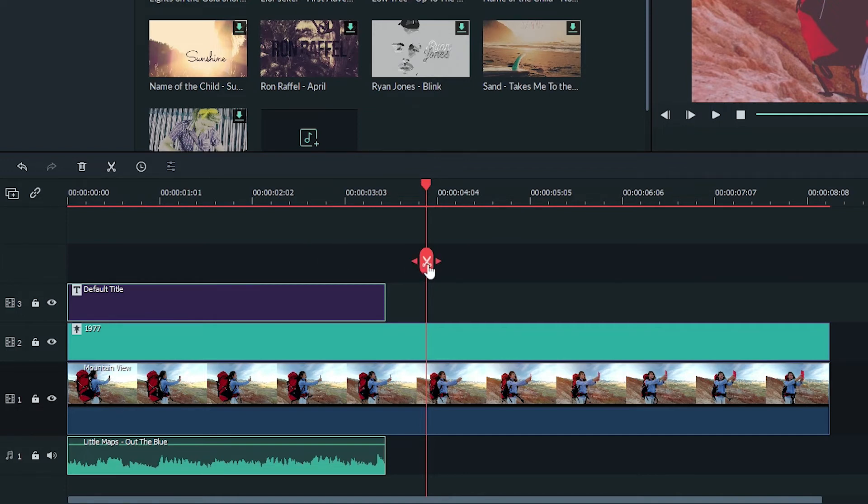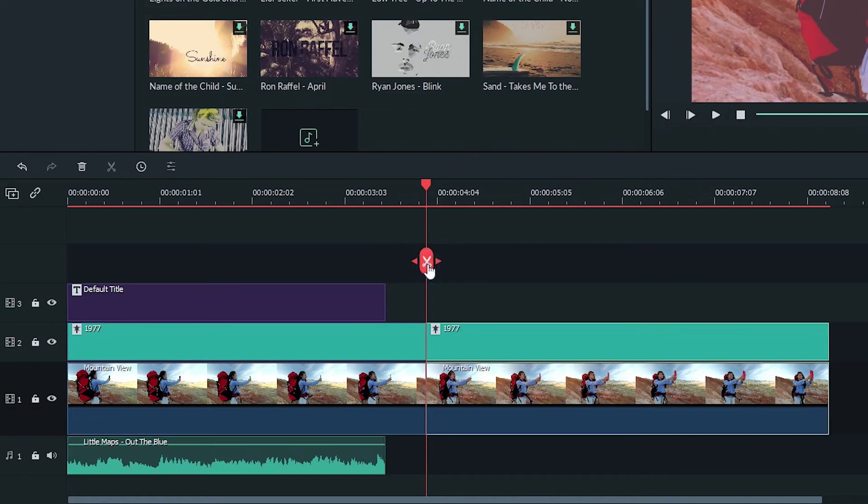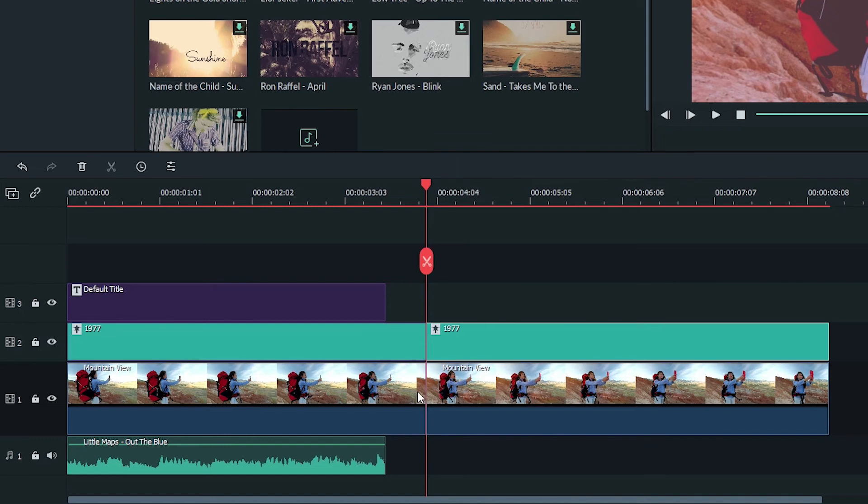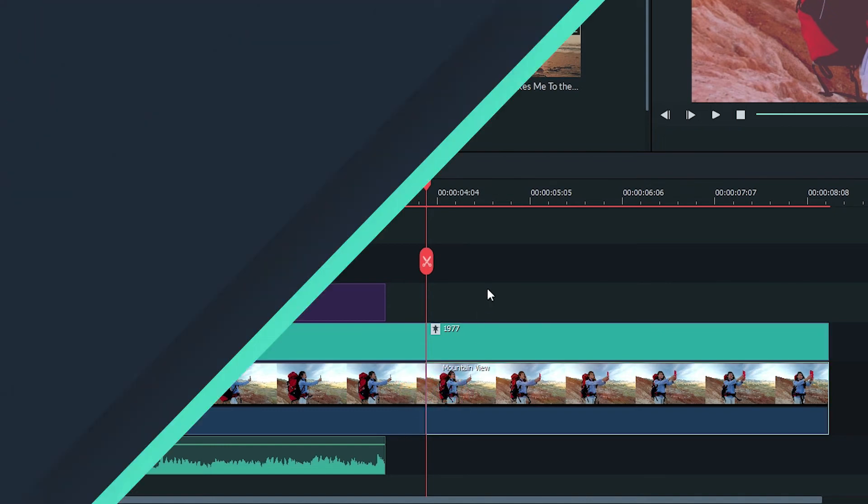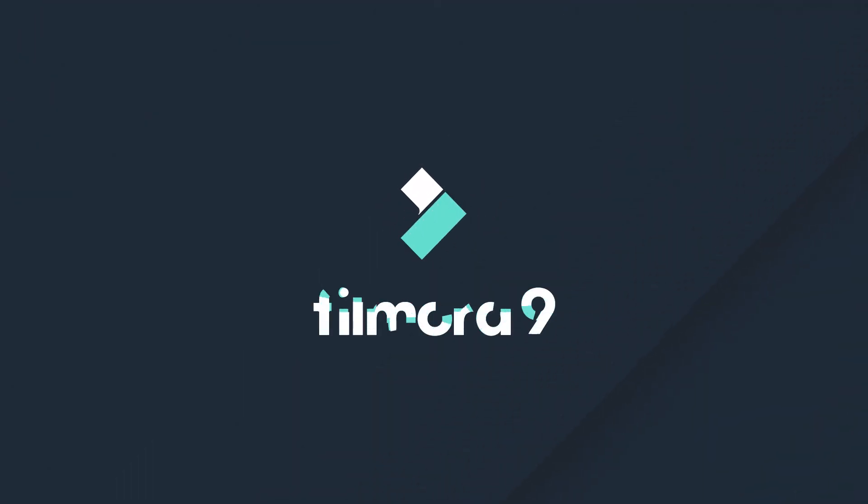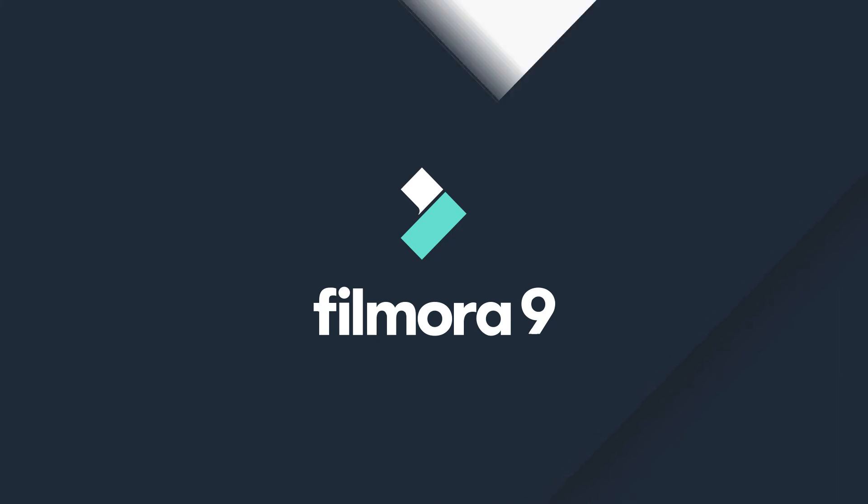And there you have it. Thanks for watching. Check out some of our other tutorials to learn how to take your video from start to finish with Filmora 9.